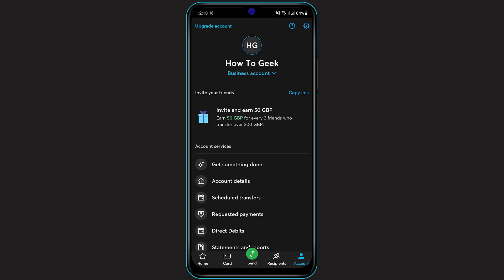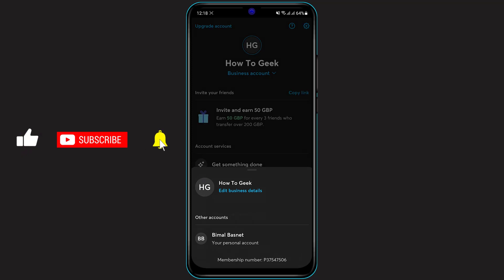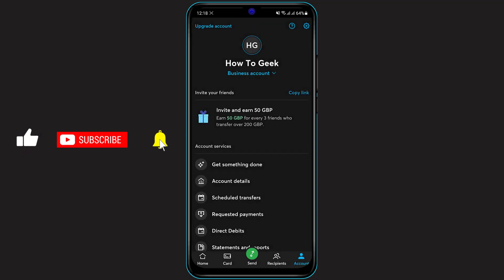As you can see, we have successfully added our business account. When you click on it, you can see we also have a personal account, so you have both accounts—a business account and a personal account. This is how you can add a business account on your TransferWise money application really easily.